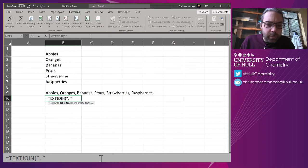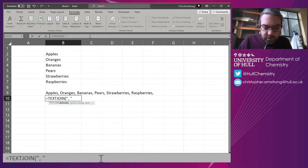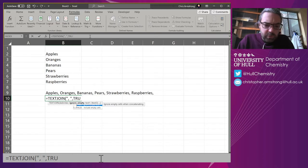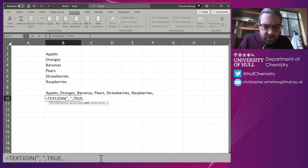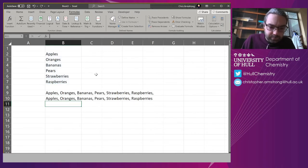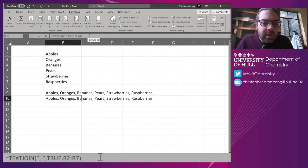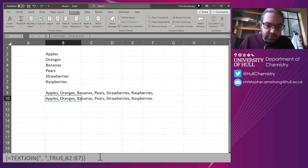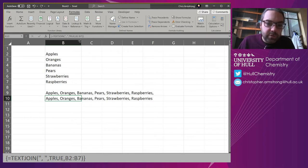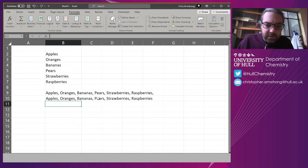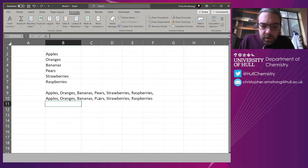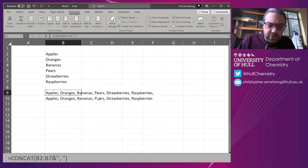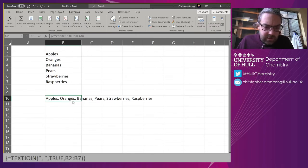Then we want it to ignore empty cells—it's worth setting that to true—and then input all of that. There we go, largely the same output. Now if you're in the older versions you might need to do Ctrl+Shift+Return for that to input it as an array formula, which you can see with these curly brace brackets.